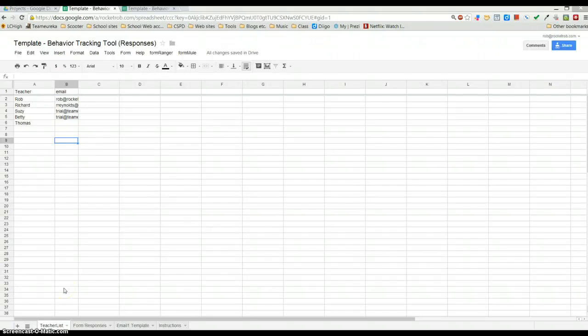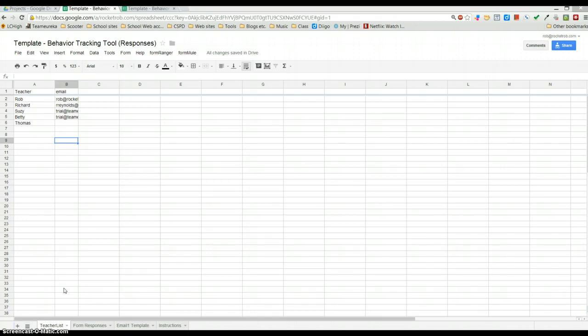This is Rob, and I wanted to share with you an update I made to a tool I've been using with different schools. Since the new Form Ranger has been made, it allows you to update your drop-down questions easily from your form directly.